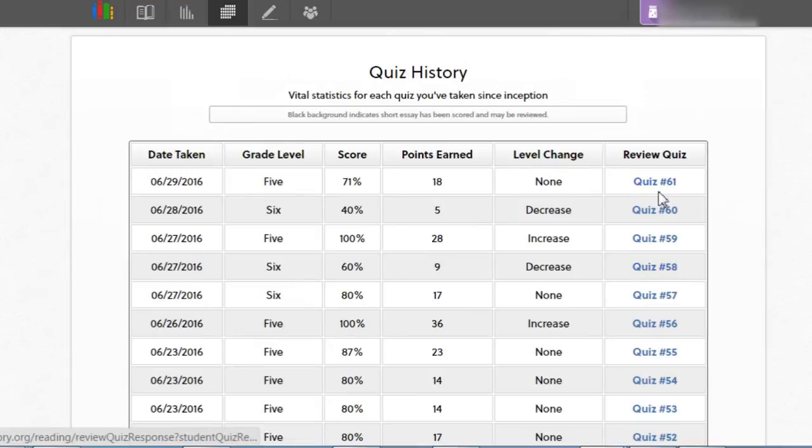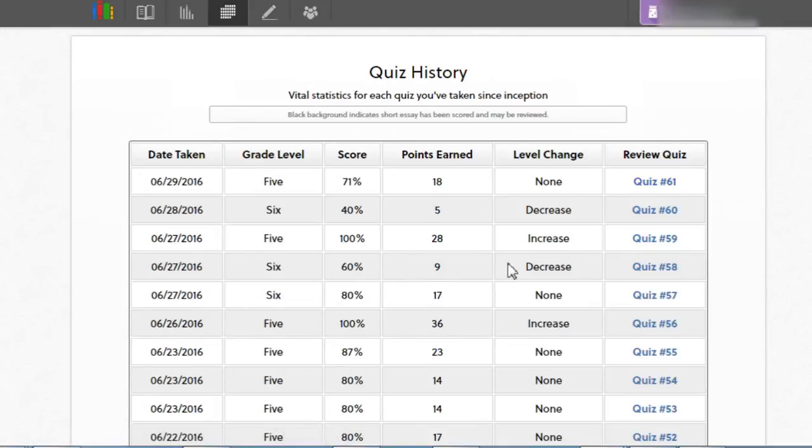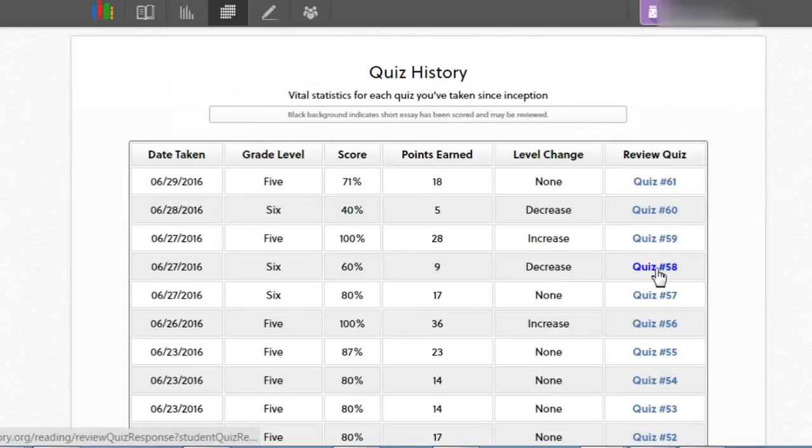So these are hyperlinks, the blue writing here, and this is where we look at the feedback. If we choose one where we hit a decrease, we know there were some mistakes in that quiz and we'll find what that looks like.